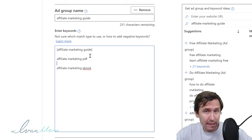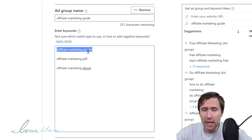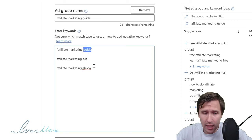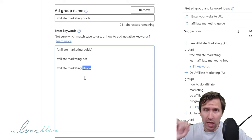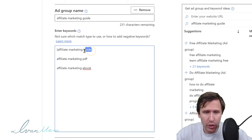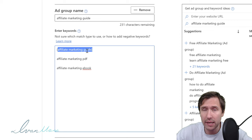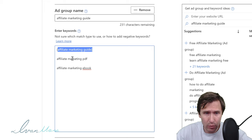So if somebody types in 'affiliate marketing guides' with an S at the end, my ad can still show. But also keep in mind that if Microsoft determines a word is synonymous with another — for example, 'ebook' and 'book' — and they determine that 'ebook' is synonymous with 'guide,' then if somebody types in 'affiliate marketing ebook,' my ad could still show up.